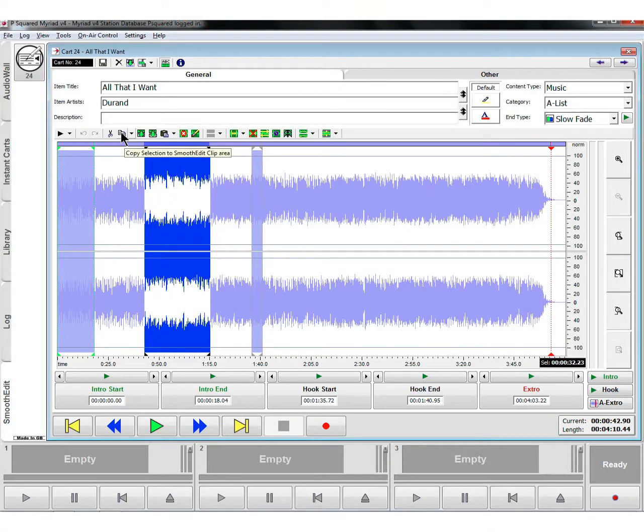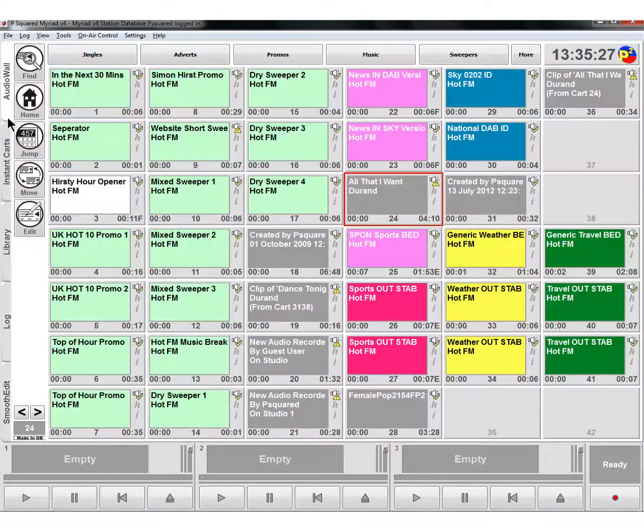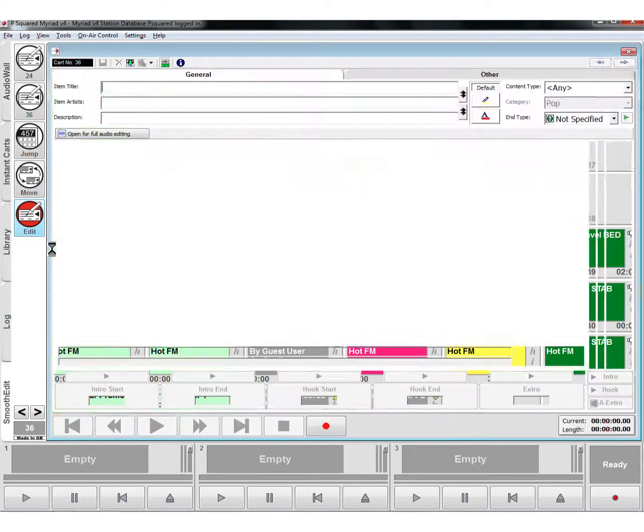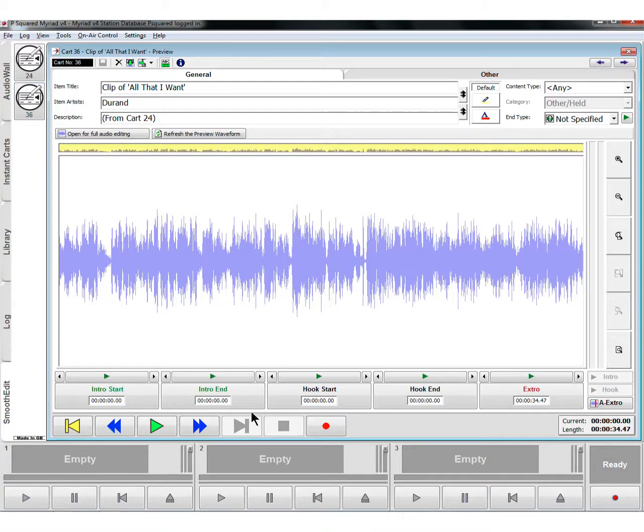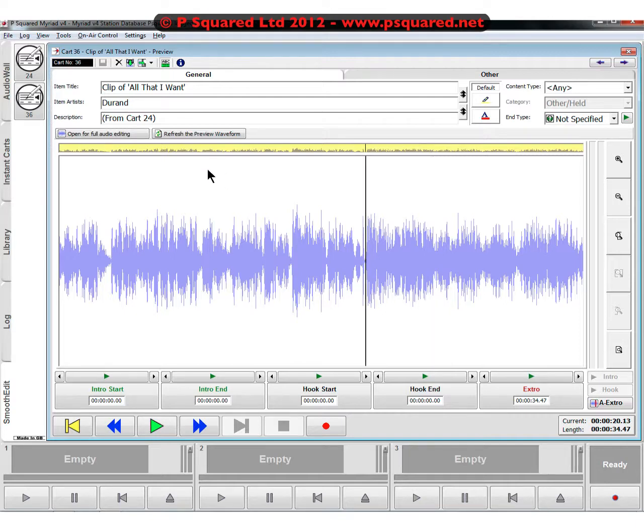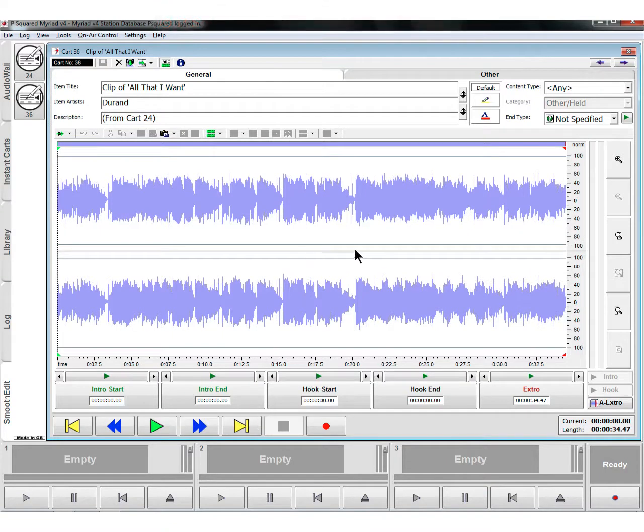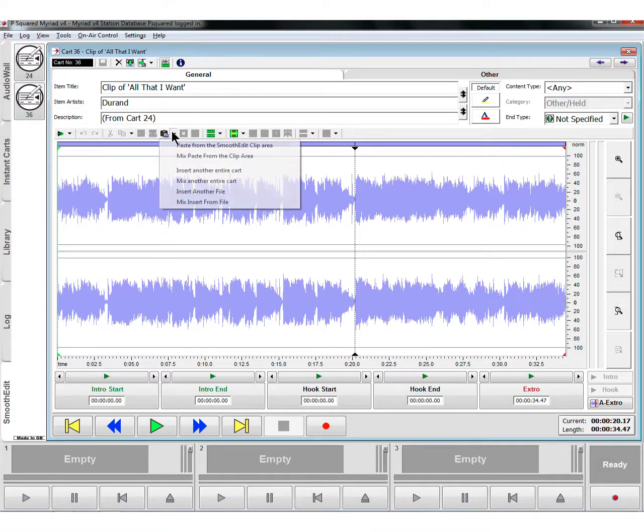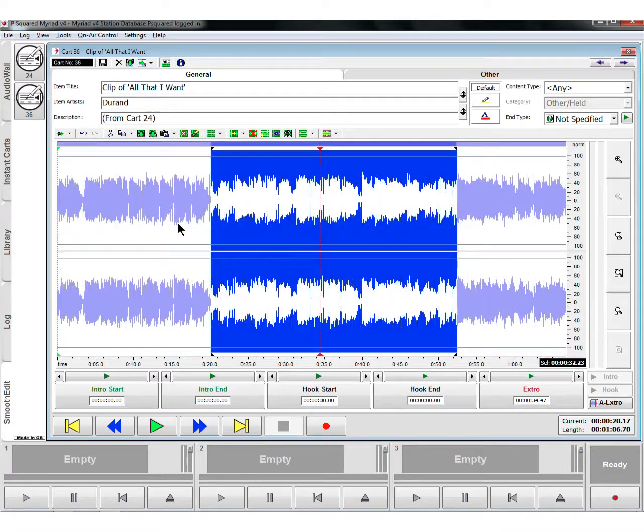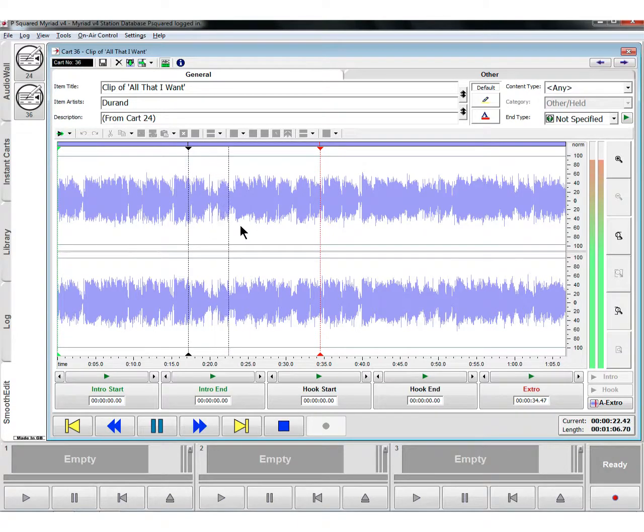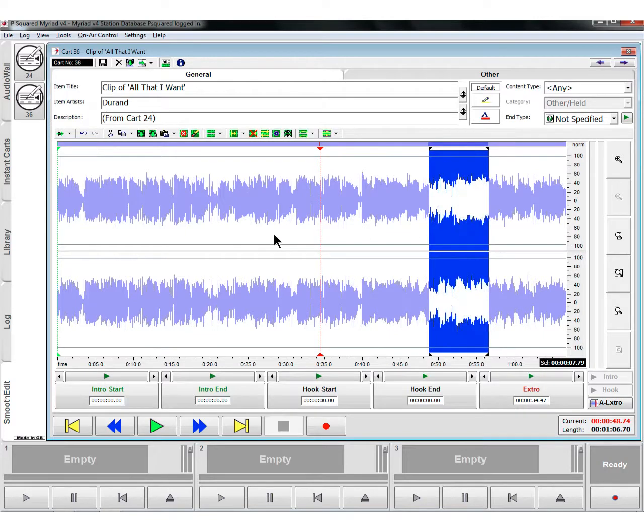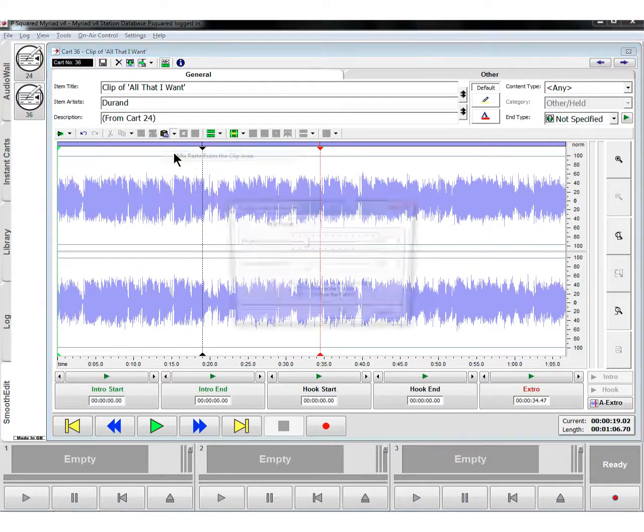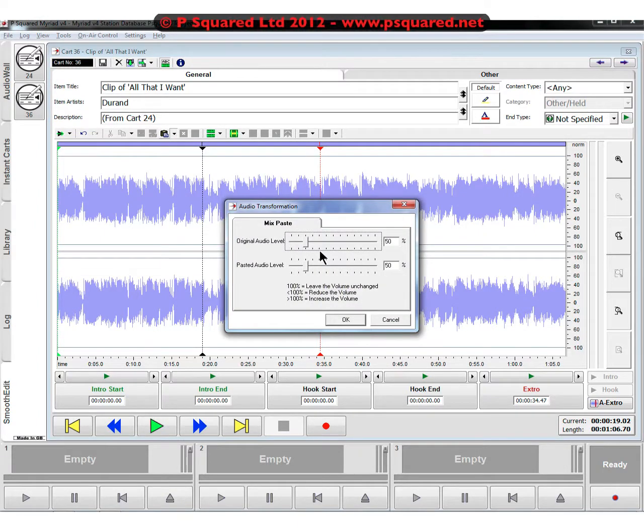You could highlight a little bit here, copy it, copy to smooth edit clip area, and then if we go back to the audio wall, there's our clip that we made. If we click on edit, you'll now see that we've got both cart 24 and 36 in here. If we go to the end of this WAV file - actually no, we'll paste it in there. Go to full edit, we'll go to here, and then we've got our paste from the smooth edit clip area. You can see we've copied and pasted out and we've stuck that in the middle of that file. So very useful there.